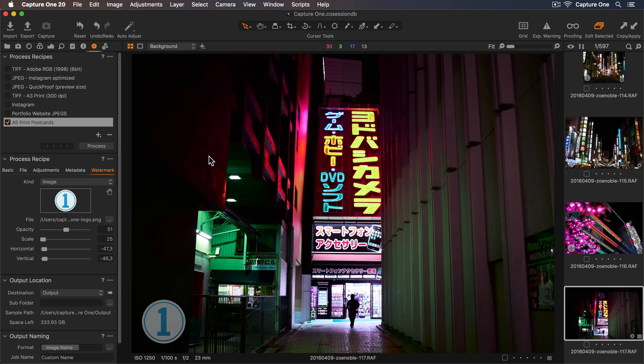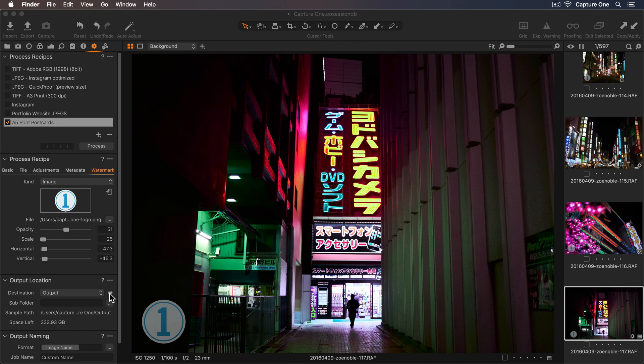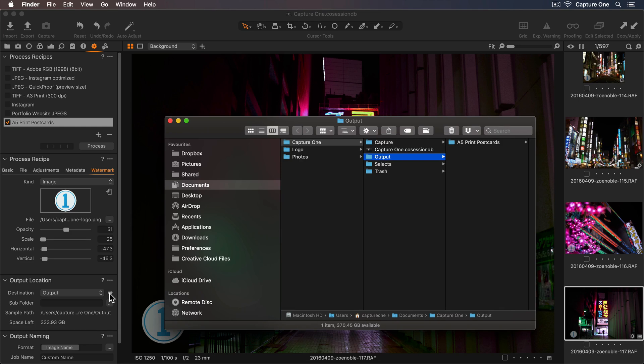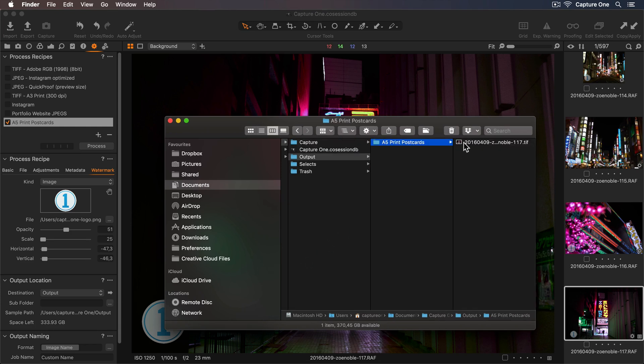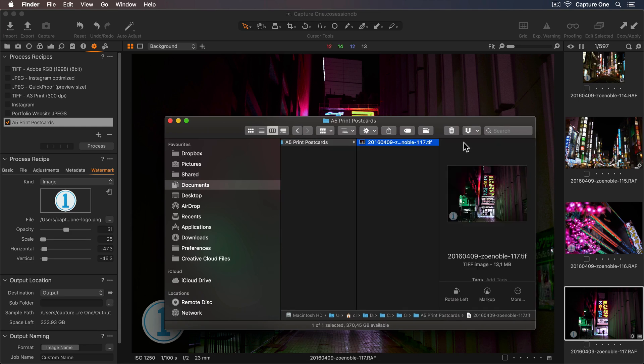Now my process recipe is ready to go. I'll use the keyboard shortcut Command or Control D to begin processing. So let's click the arrow icon, and there is my folder ready to send to the printer. As you can see, process recipes are an incredibly powerful tool for exporting your photos and speeding up your workflow.